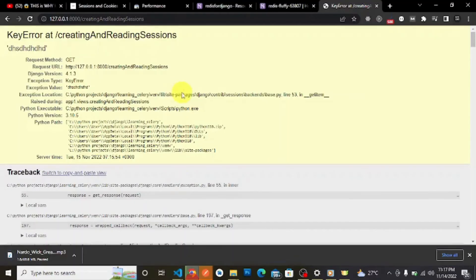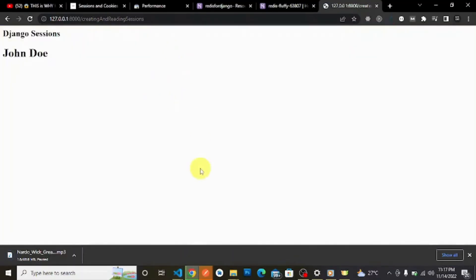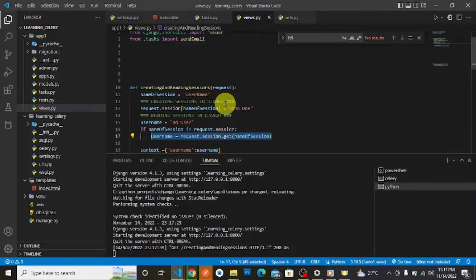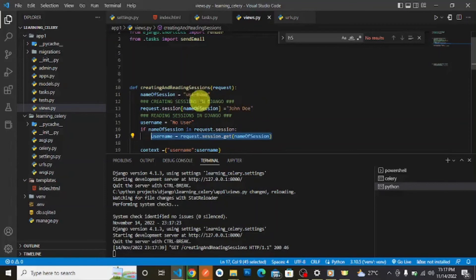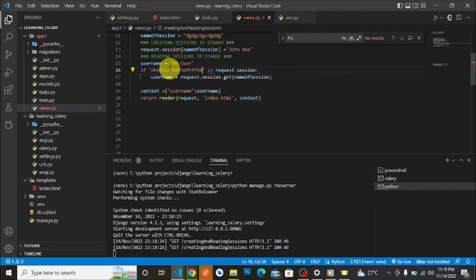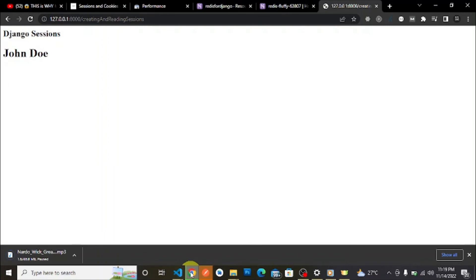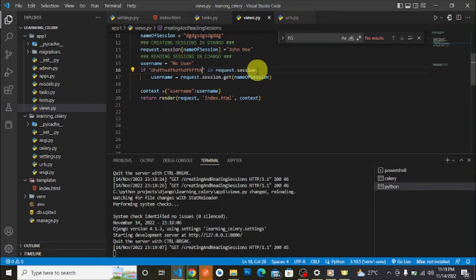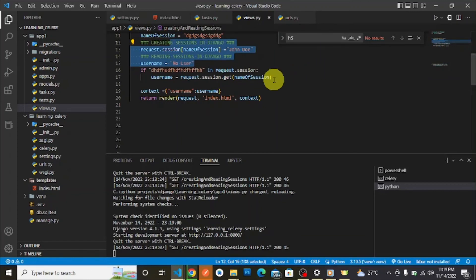If we reload now we get the value, but if this session key does not exist in request.session — for example if we look up a key that we never set — then when we reload the browser you can see we get 'no user'. It's always advisable to make sure your sessions are set before you start using them to make any decisions.